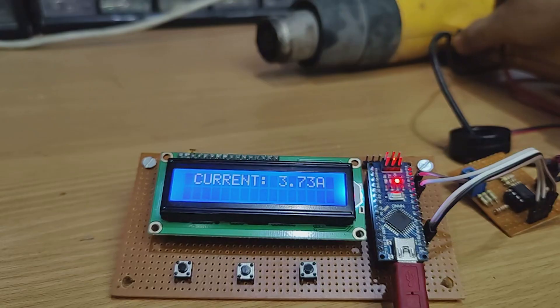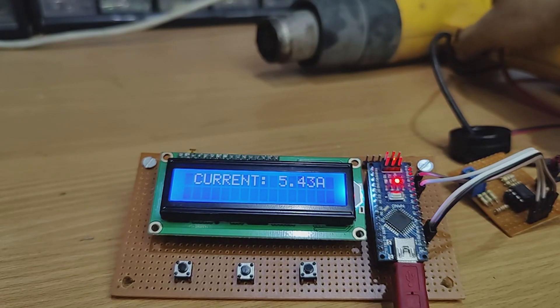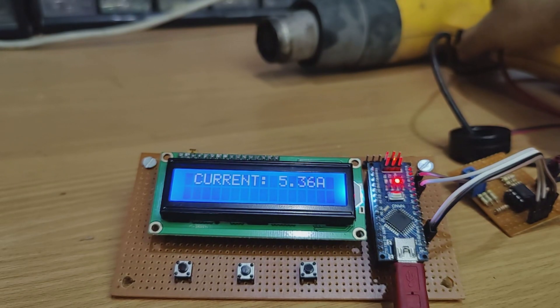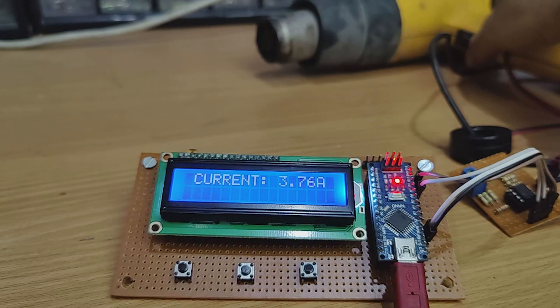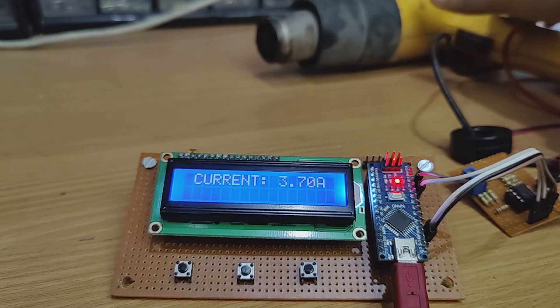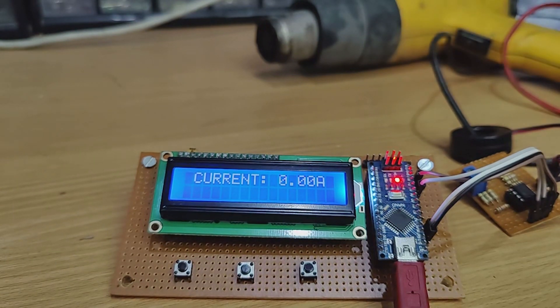Hi friends! In this video, I'm gonna make an AC ampere meter. With this meter, we can measure AC amperes. I hope this project would be useful for many people. So without further ado, let's start this video.